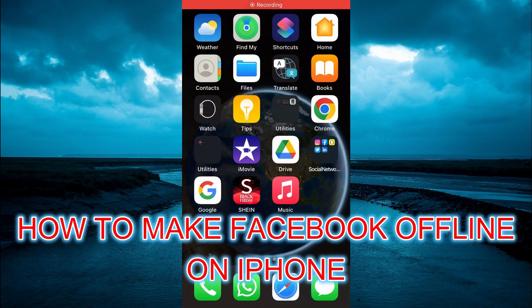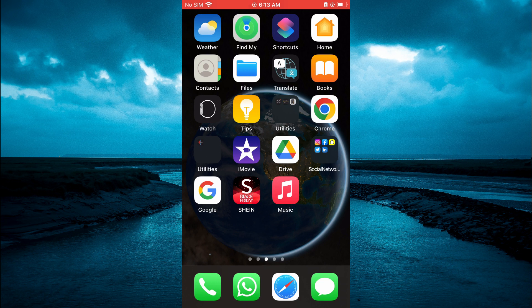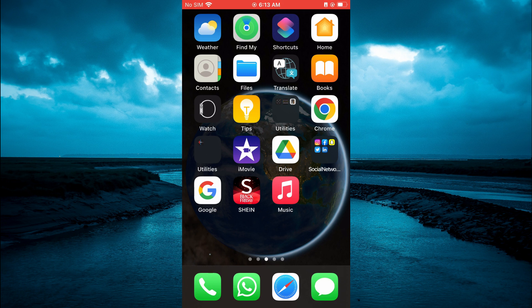Hello, welcome to Simple Answers. In this video, I will be showing you how to make Facebook offline on iPhone or how to appear offline on Facebook on mobile.